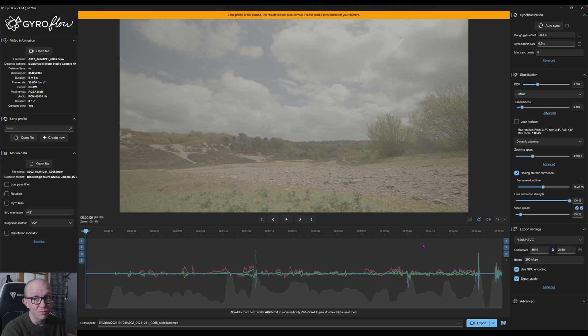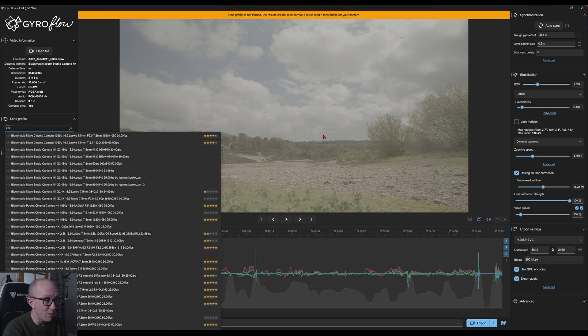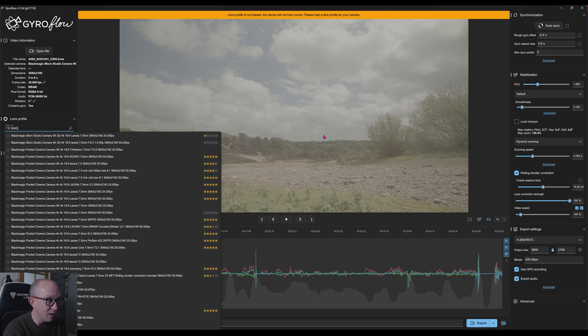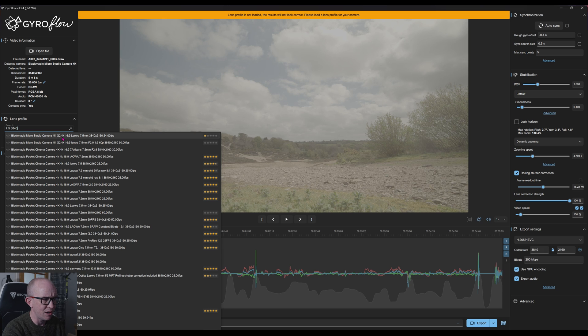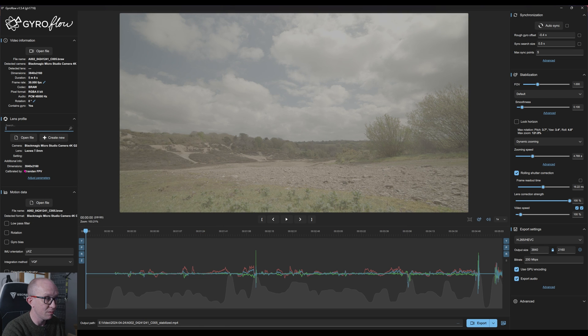Once you've dragged your footage into Gyroflow you'll need to set your lens profile. I'm using a 7.5mm lens and recording 4K UHD which is 3840, so by typing in 7.5 and 3840 the first result that pops up is for a Micro Studio 4K G2. Ignore the frame rate — that has no relation to the lens profile at all. Choose that one — thanks Brandon FPV.